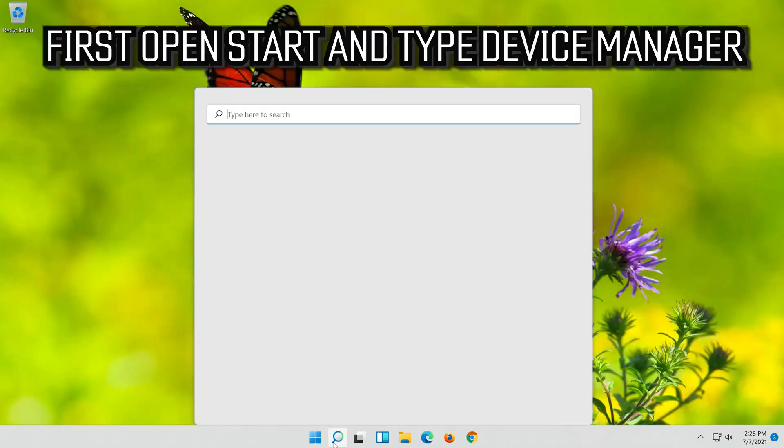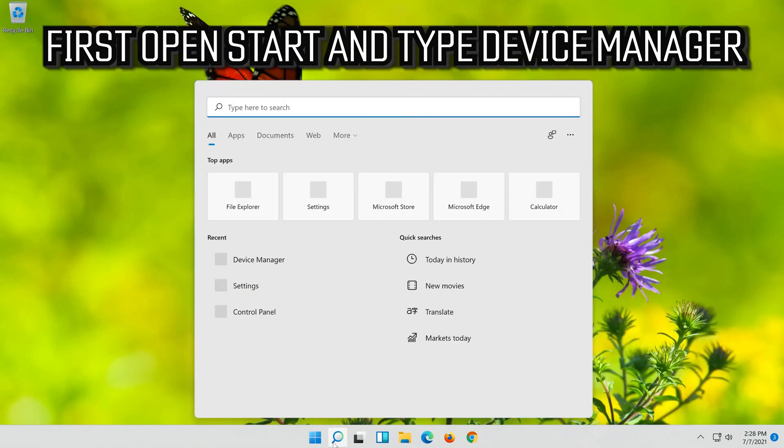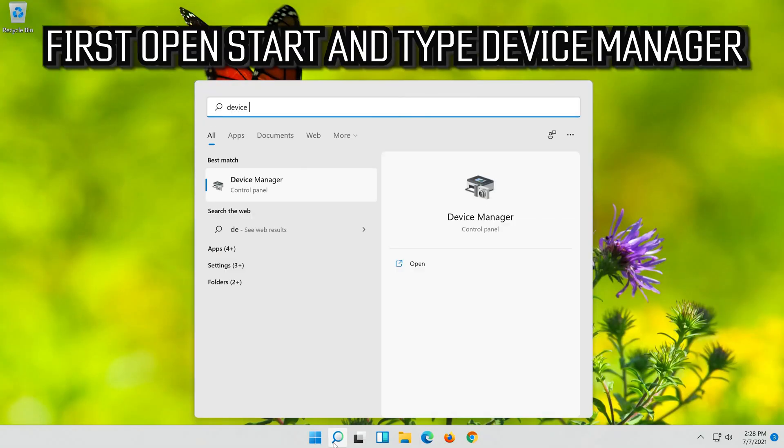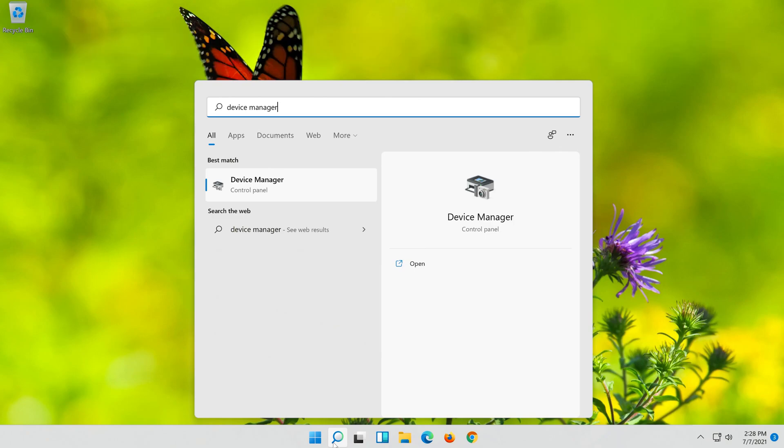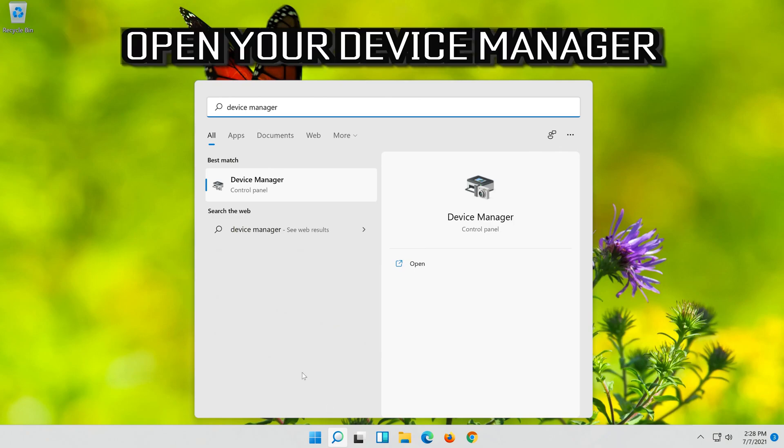If that didn't work, open Start and type Device Manager. Open your Device Manager.